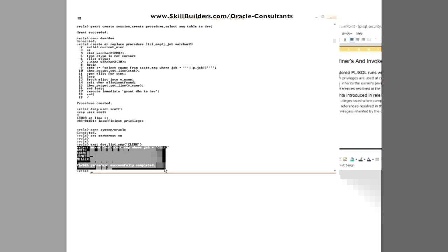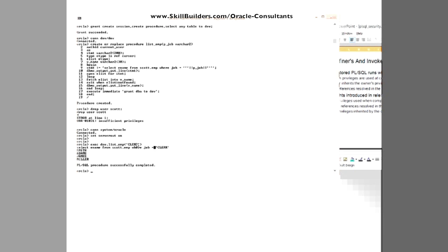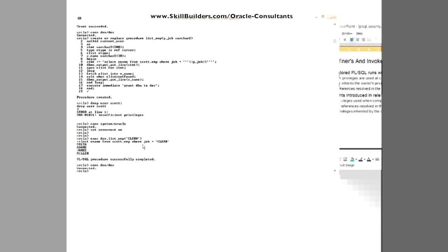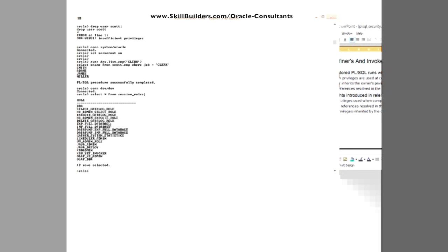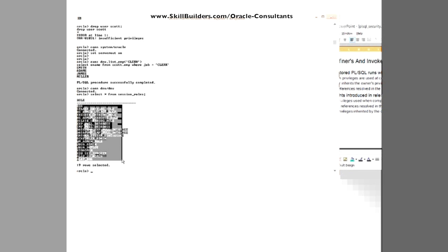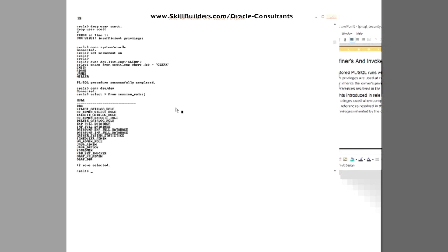And on the face of it, it works. I've retrieved the data I wanted to retrieve according to the parameter I put in. But go back in as dev and select star from session_roles and hey presto! All of a sudden, he's now got the DBA role and everything else. So that's the reverse of the problem.